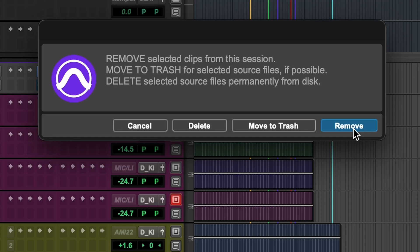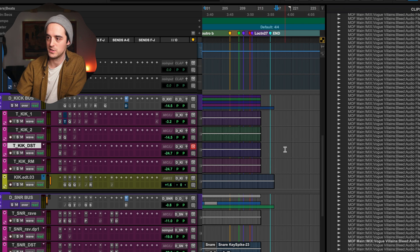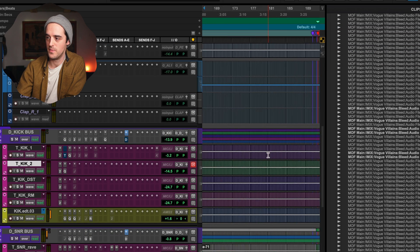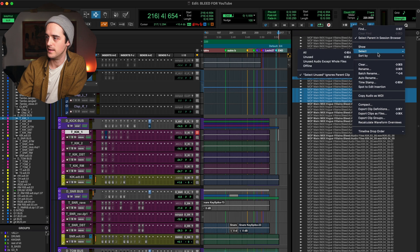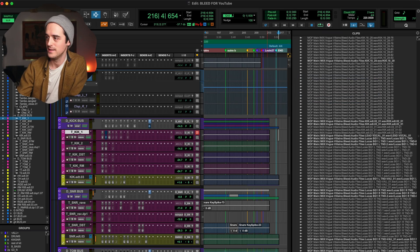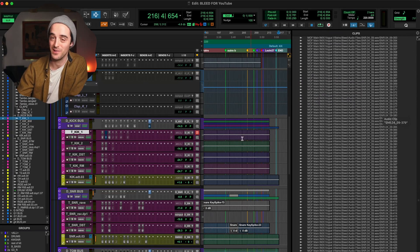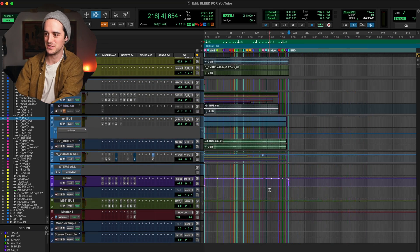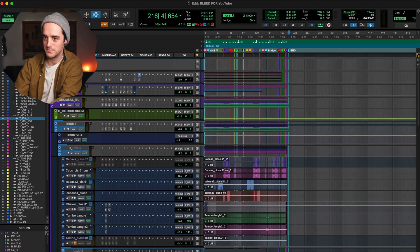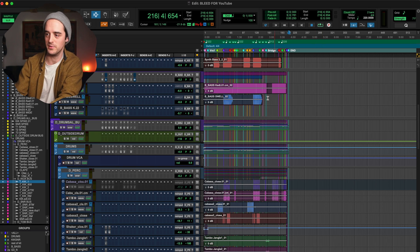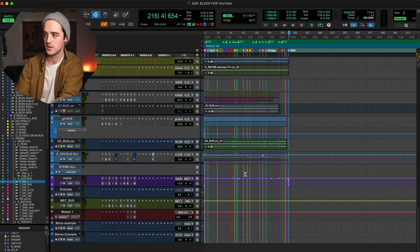Once you've selected unused clips, go to Clear — or press Shift+Command+B. This brings up a dialogue. You can either Remove the clips, which just takes them out of the session without freeing hard drive space. Or you can Move to Trash, which moves them to your trash for manual deletion later. Or Delete, which clears them out immediately — it's quicker but a little riskier. Personally, I like to make sure nothing is accidentally selected first, then Select Unused, then Clear, then Move to Trash. Go look around and make sure nothing is missing, and if it all looks good, go empty your trash. We probably just freed up like 15 gigabytes.